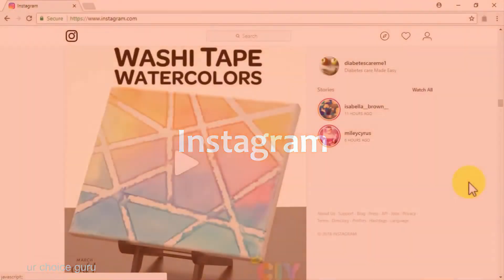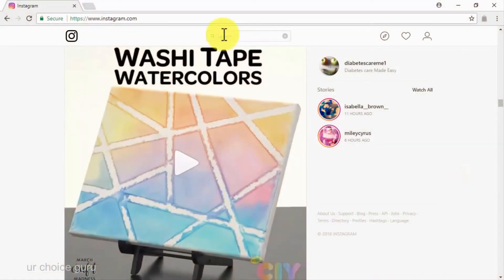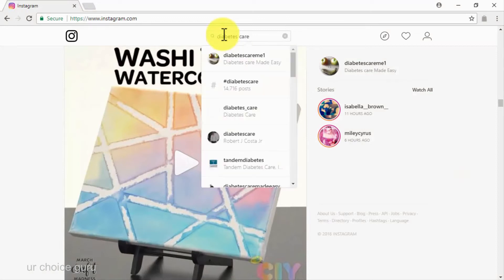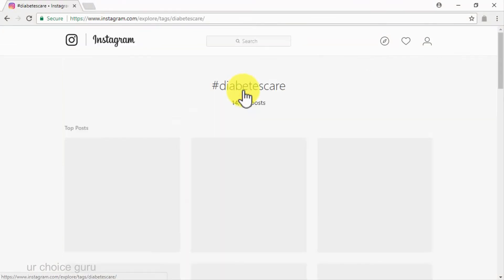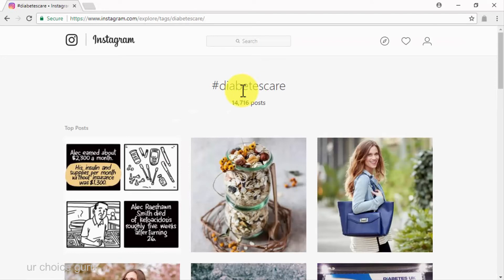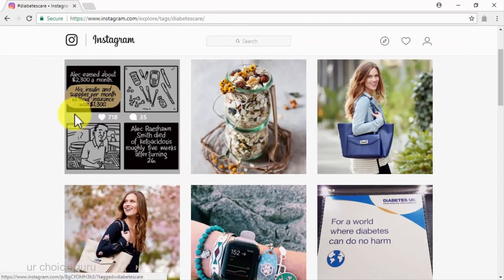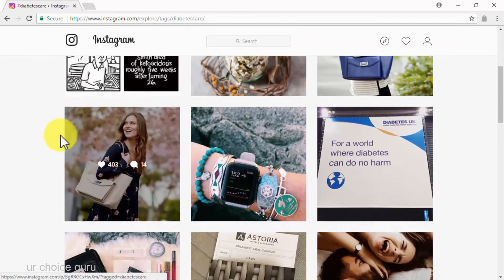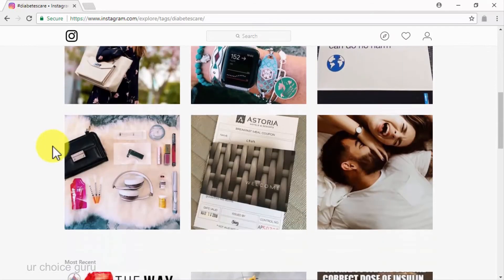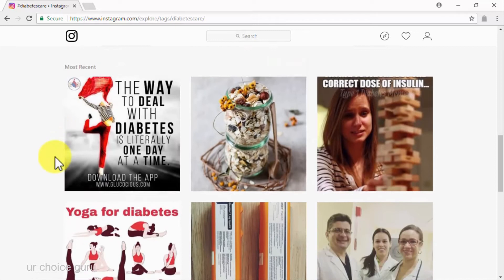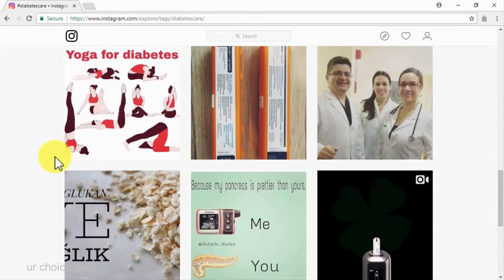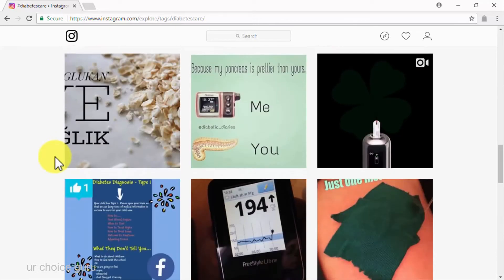Instagram: you can use Instagram to attract organic traffic to your viral campaigns by making smart use of the search feature to find hashtags associated with your niche keyword and how popular they are. You can also check out these hashtags to see the posts tagged with them. Once you know where to find the people most likely to help you spread your marketing message, you will realize that you will need a viral website to link to your viral marketing campaigns.